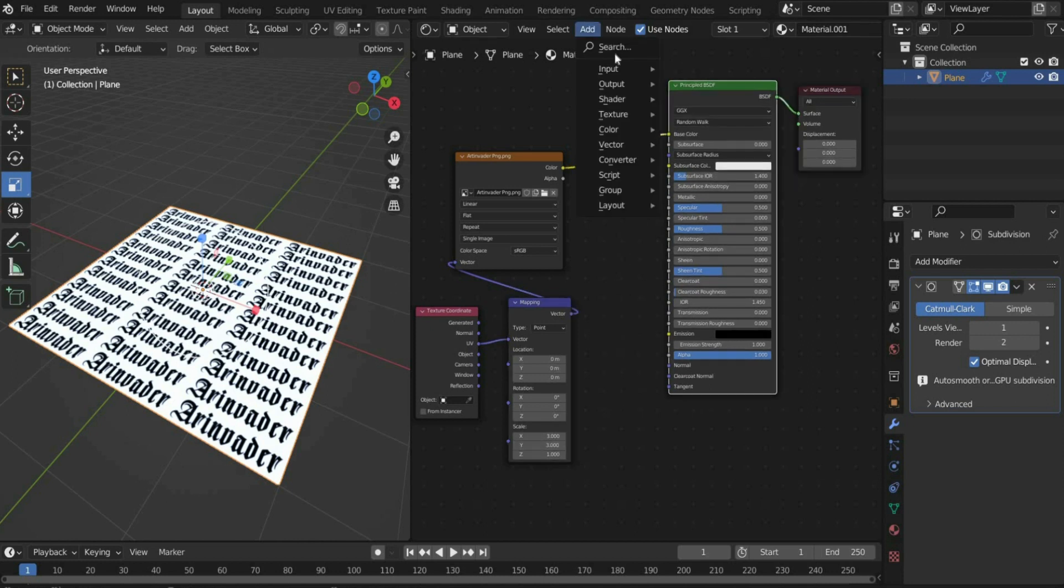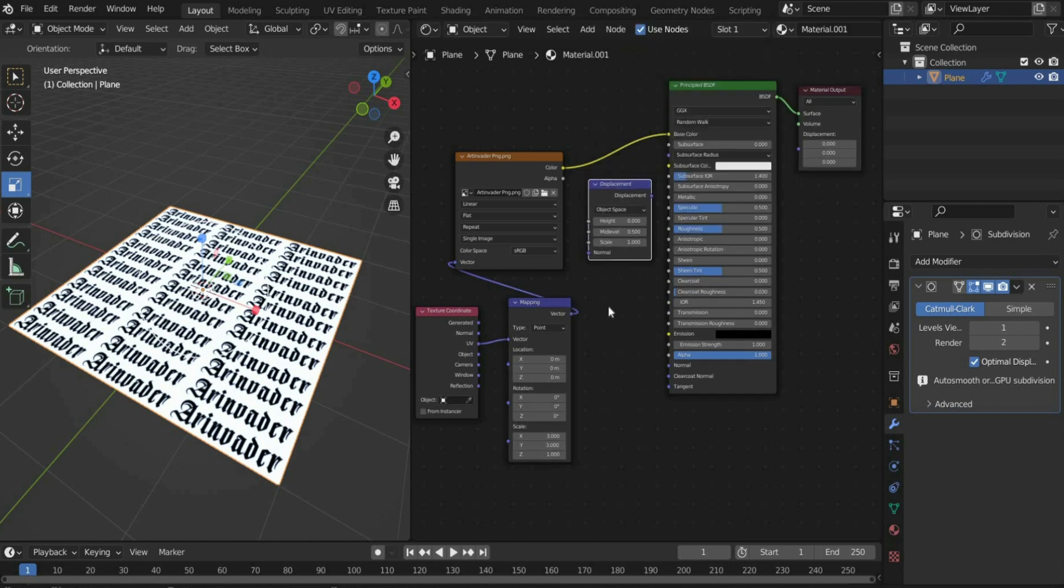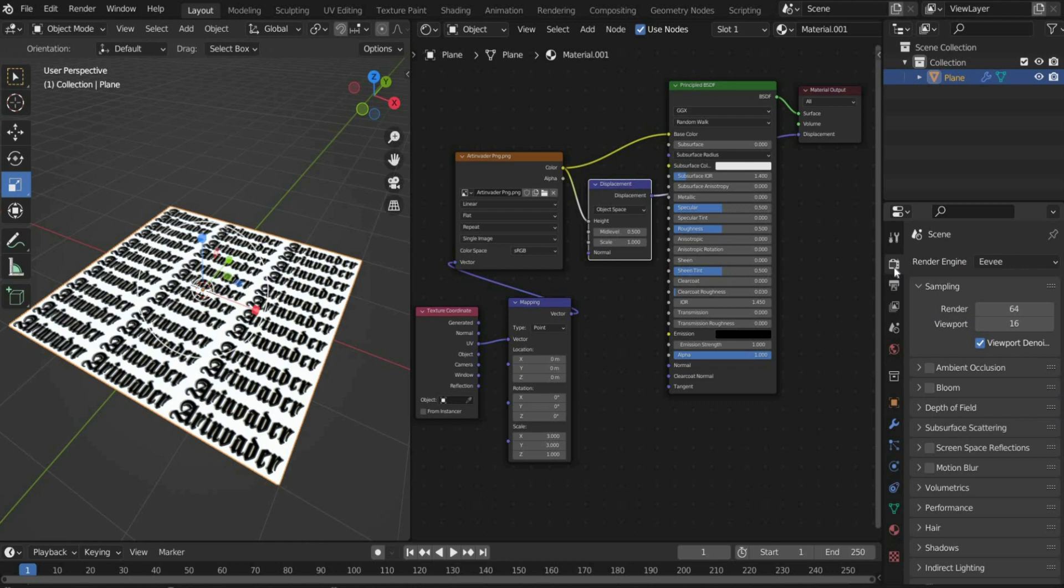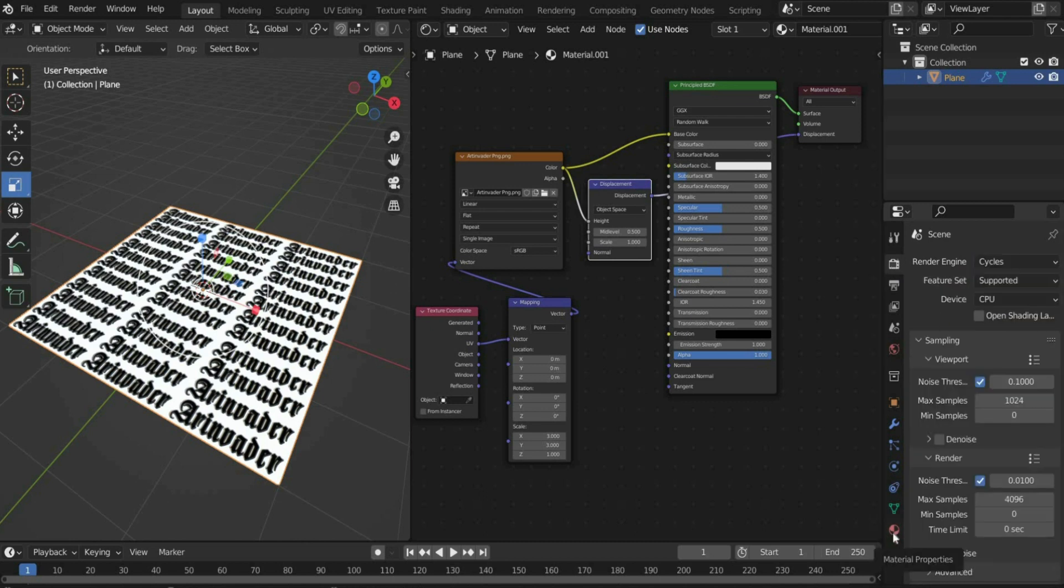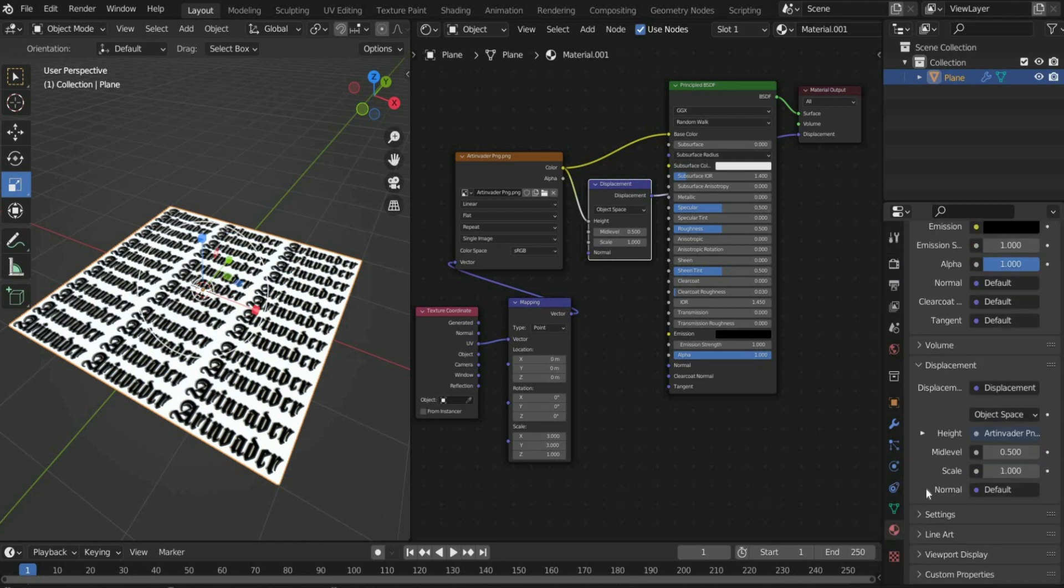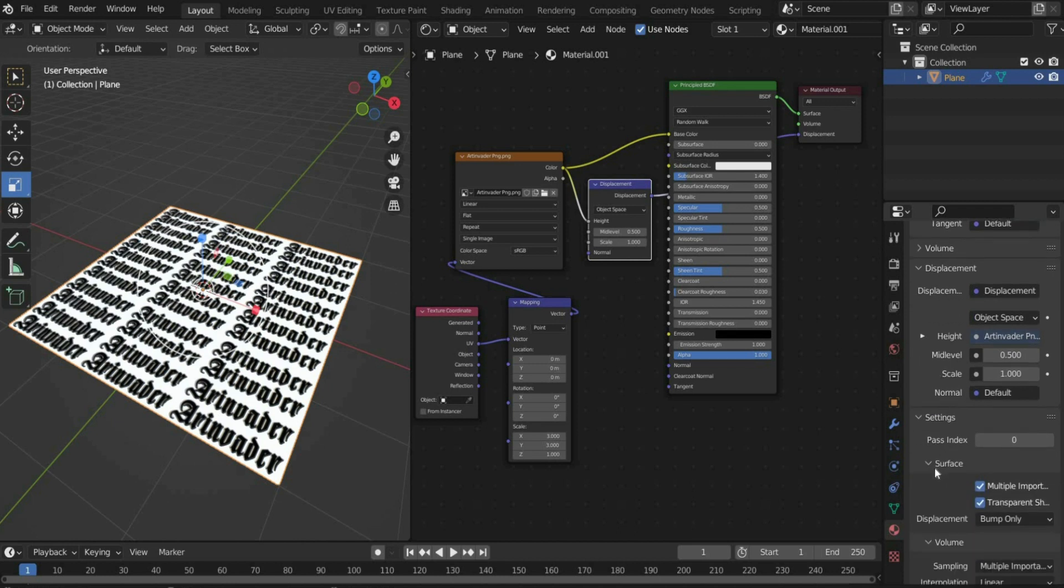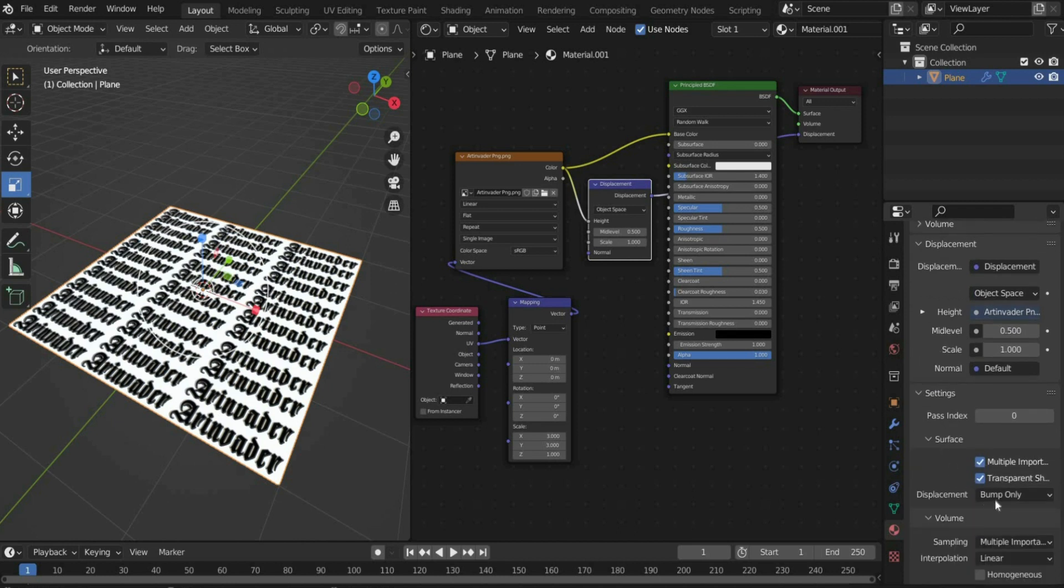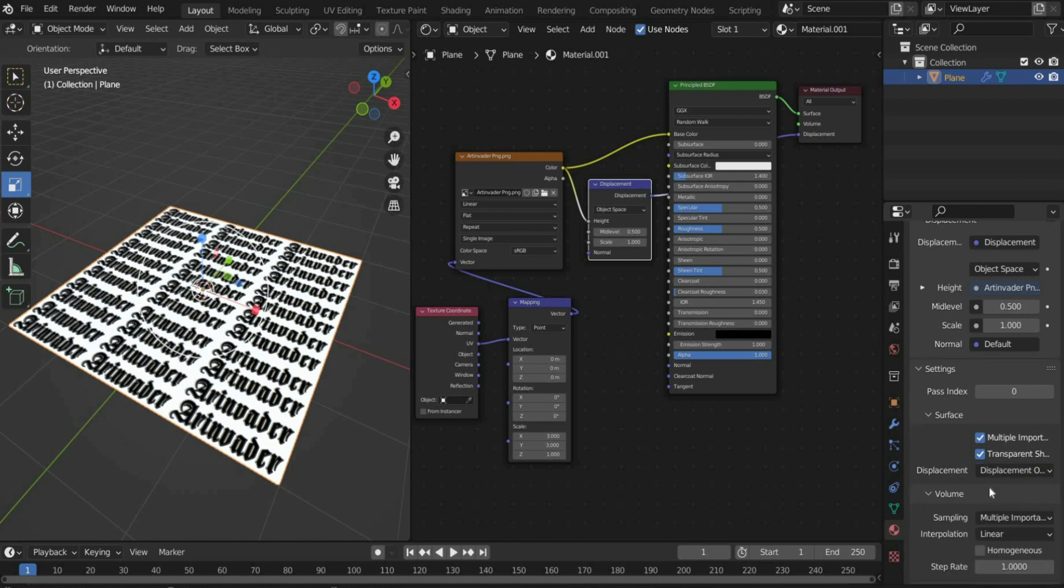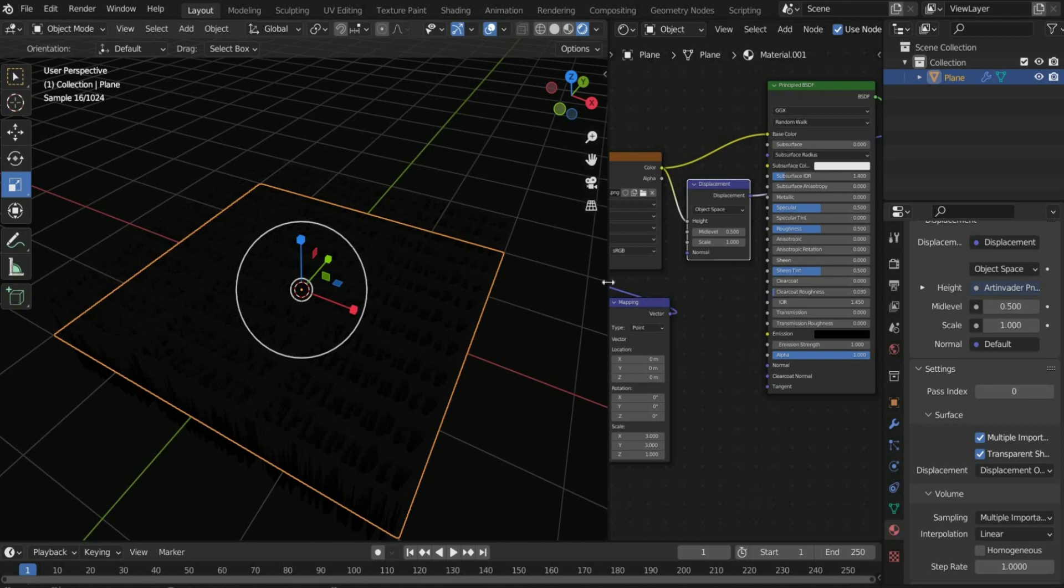Then insert displacement. Connect the color port to the height port and then the displacement port to the displacement port of the material output. Change the render to cycles. Press the red icon material properties and go to settings. Select displacement only there. Change the viewport shading to see the displacement.